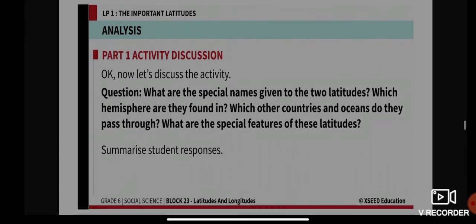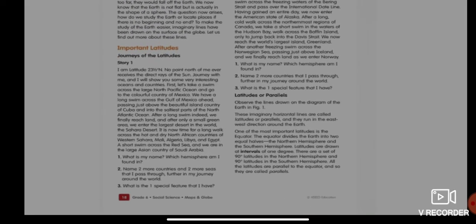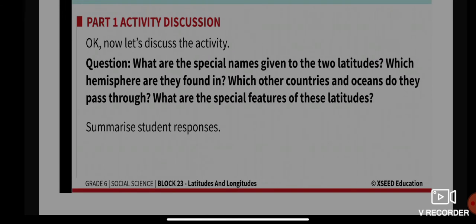You can pause the video once you are done reading. Here are the questions: What are the special names given to the two latitudes, and which hemisphere are they found in? Which other countries and oceans do they pass through? What are the special features of these latitudes?